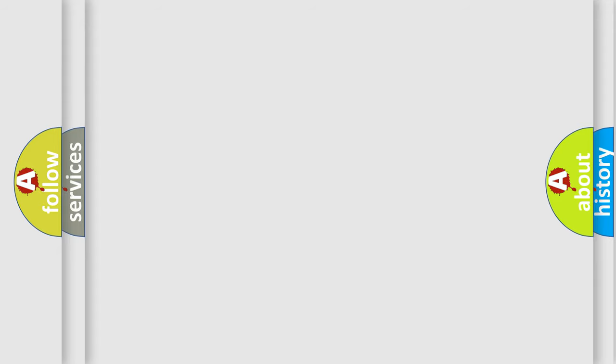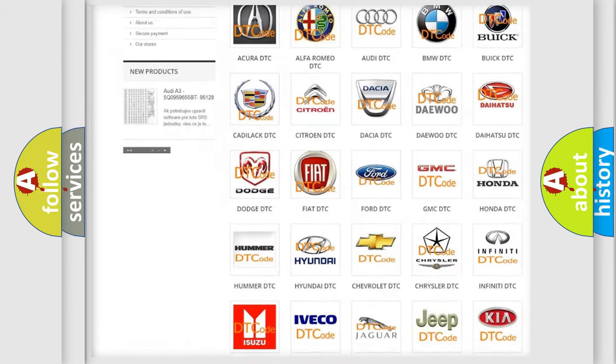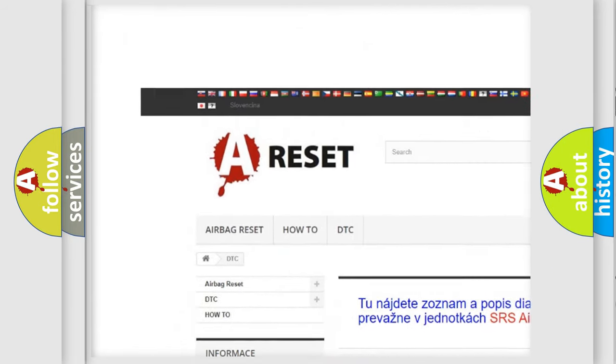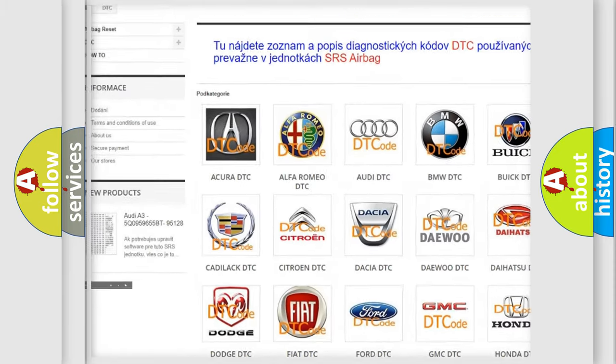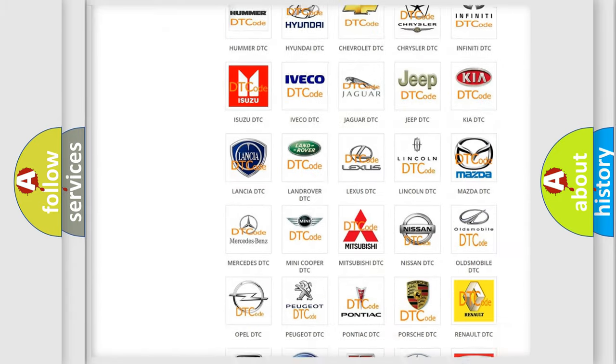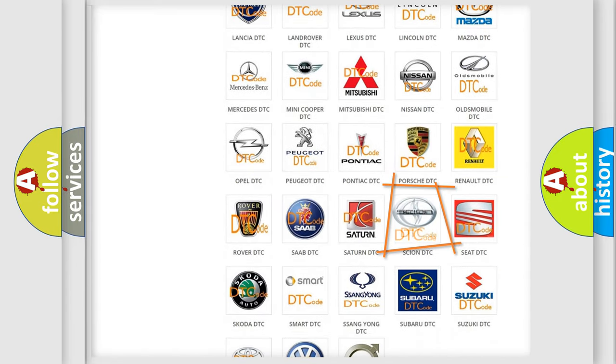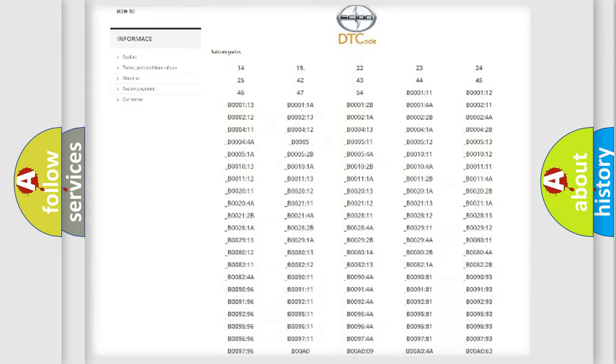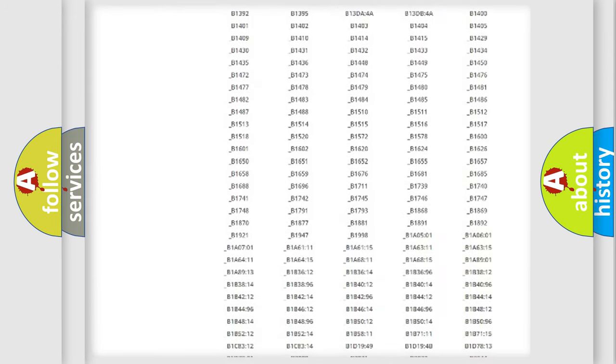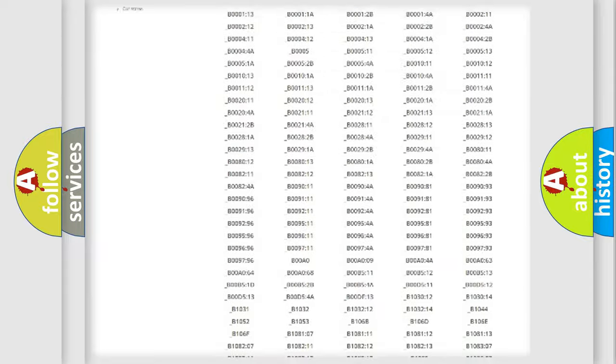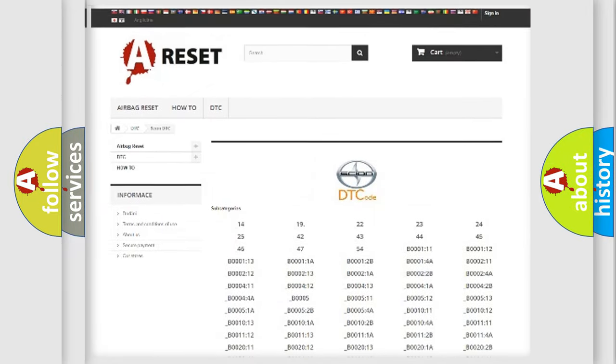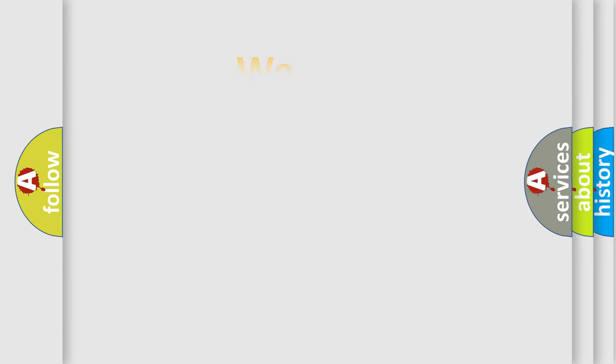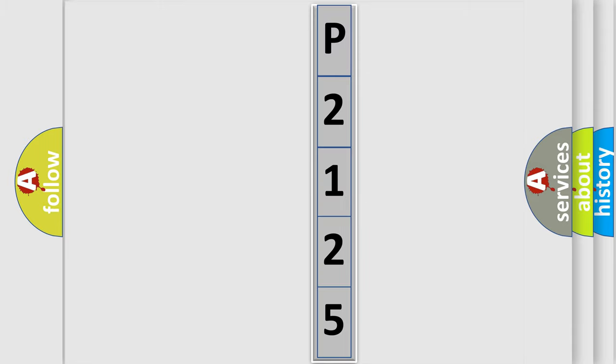Our website airbagreset.sk produces useful videos for you. You do not have to go through the OBD2 protocol anymore to know how to troubleshoot any car breakdown. You will find all the diagnostic codes that can be diagnosed in vehicles, and also many other useful things. The following demonstration will help you look into the world of software for car control units.